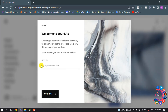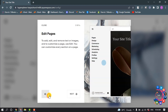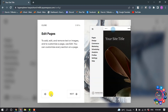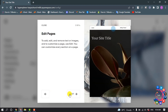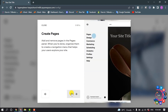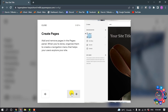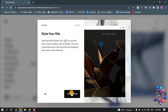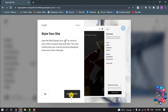From here you can change your site title. Once you're happy with it, click on Get Started.